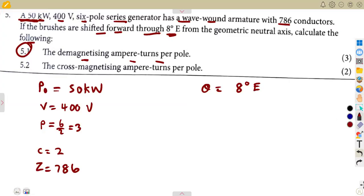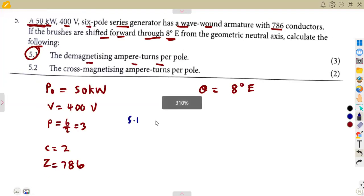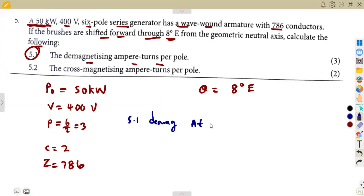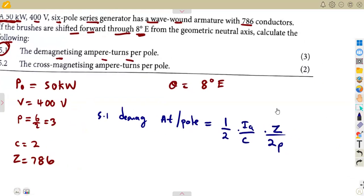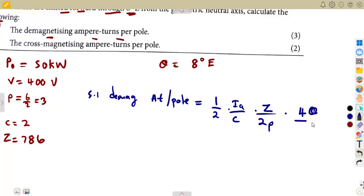To calculate the demagnetizing ampere-turns per pole, the formula is: one-half times the armature current over C, times Z over 2P. That gives you the total ampere-turns per pole. For the demagnetizing component specifically, you multiply by four-theta over 360 degrees, where theta must be in electrical degrees.